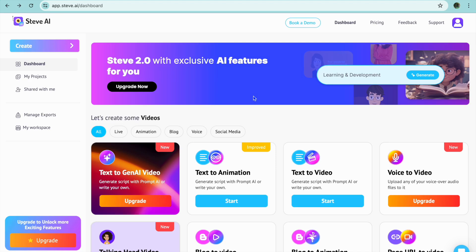Welcome to my Steve AI animation tutorial. In it I will be showing you how to use Steve AI and give you a full walkthrough of the Steve AI platform. To get started is completely free.